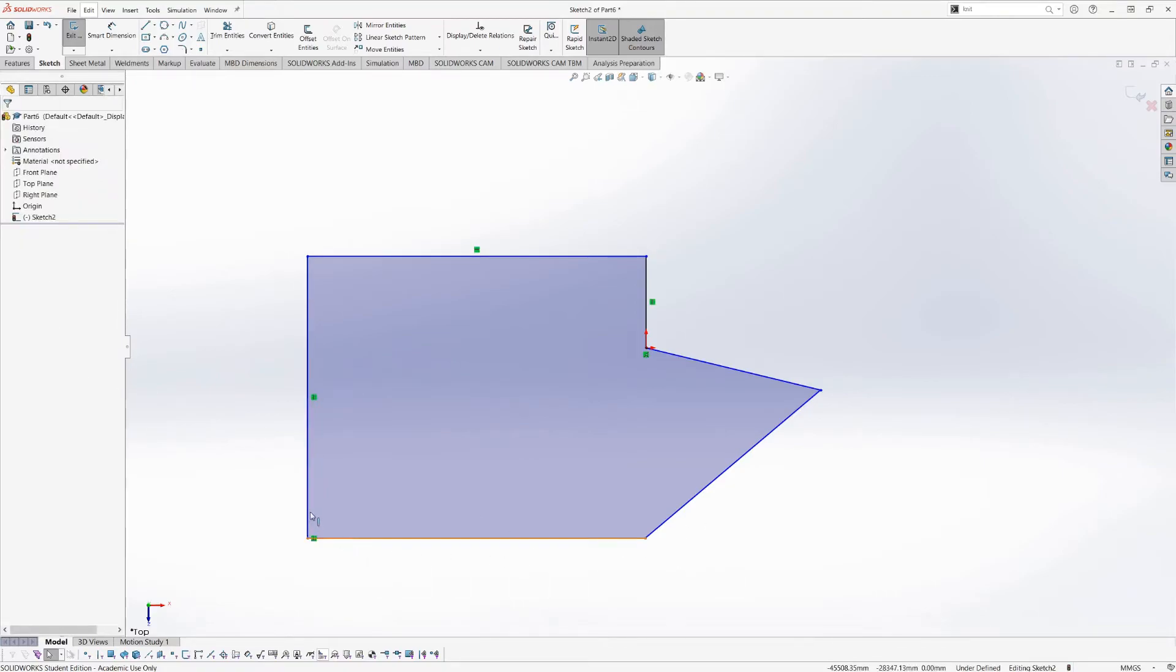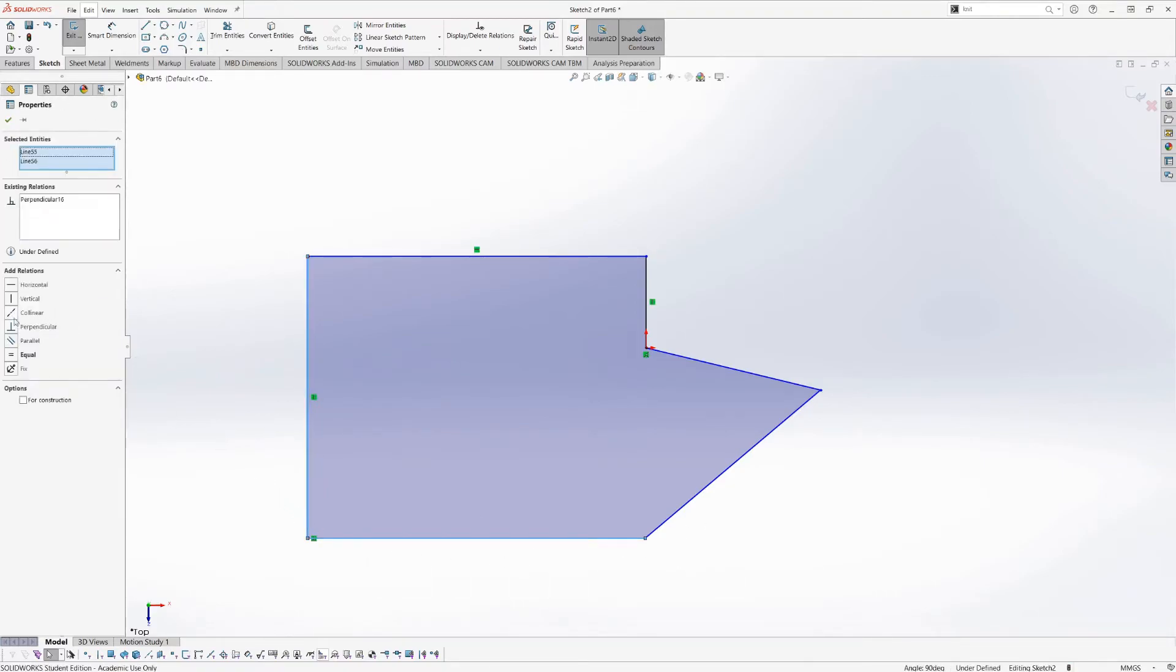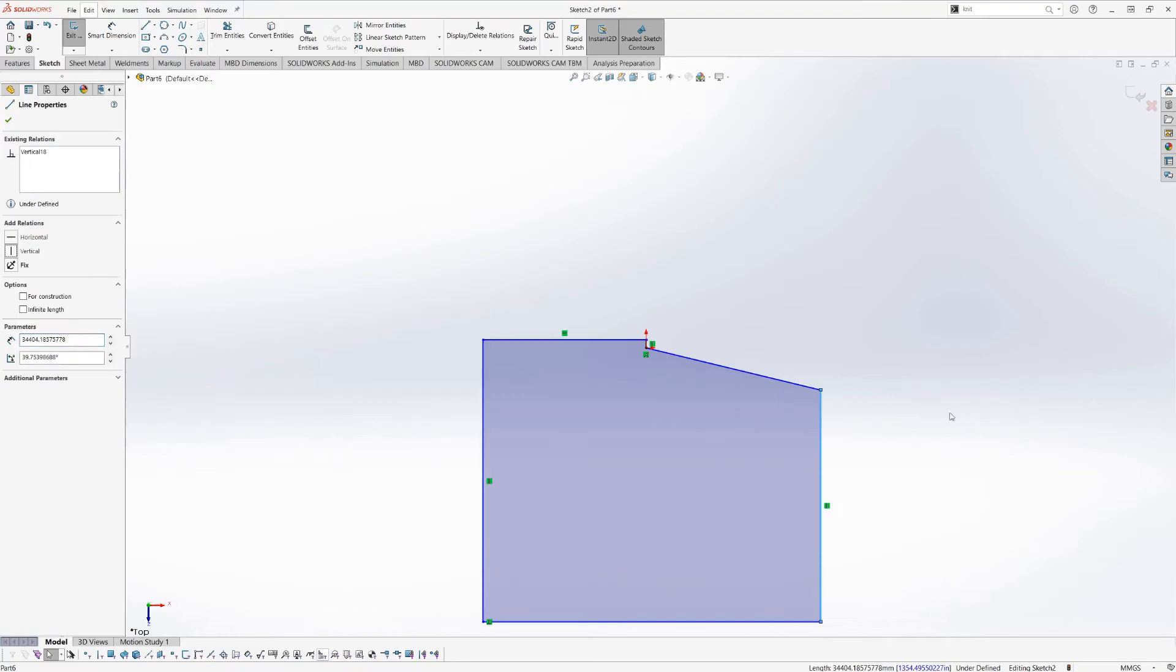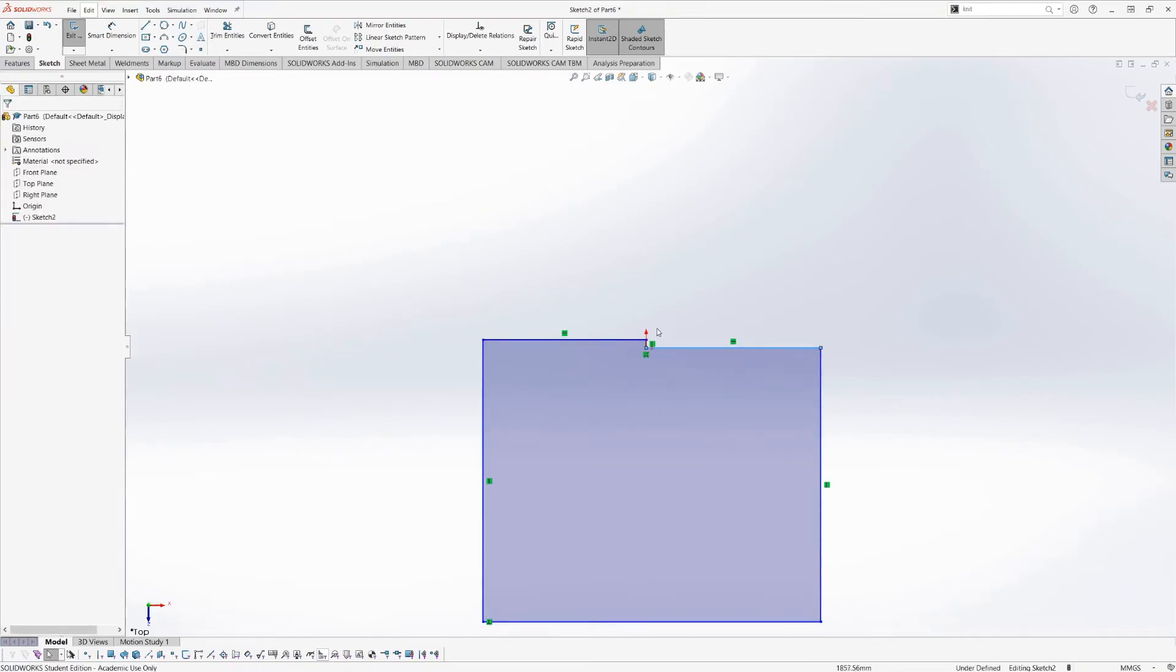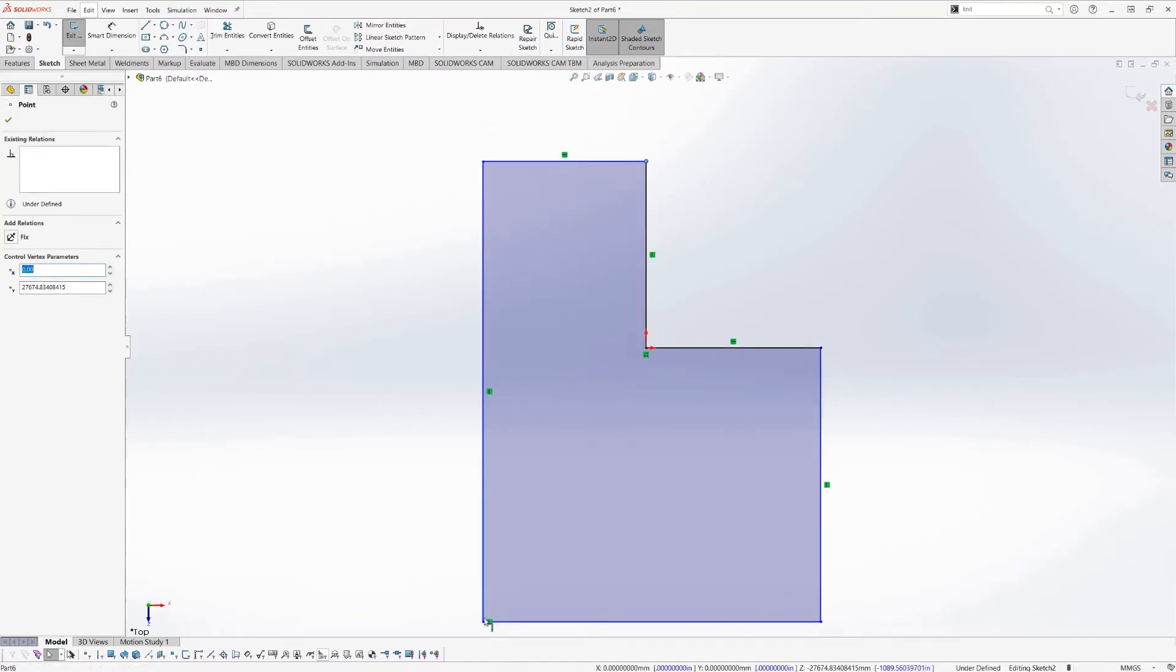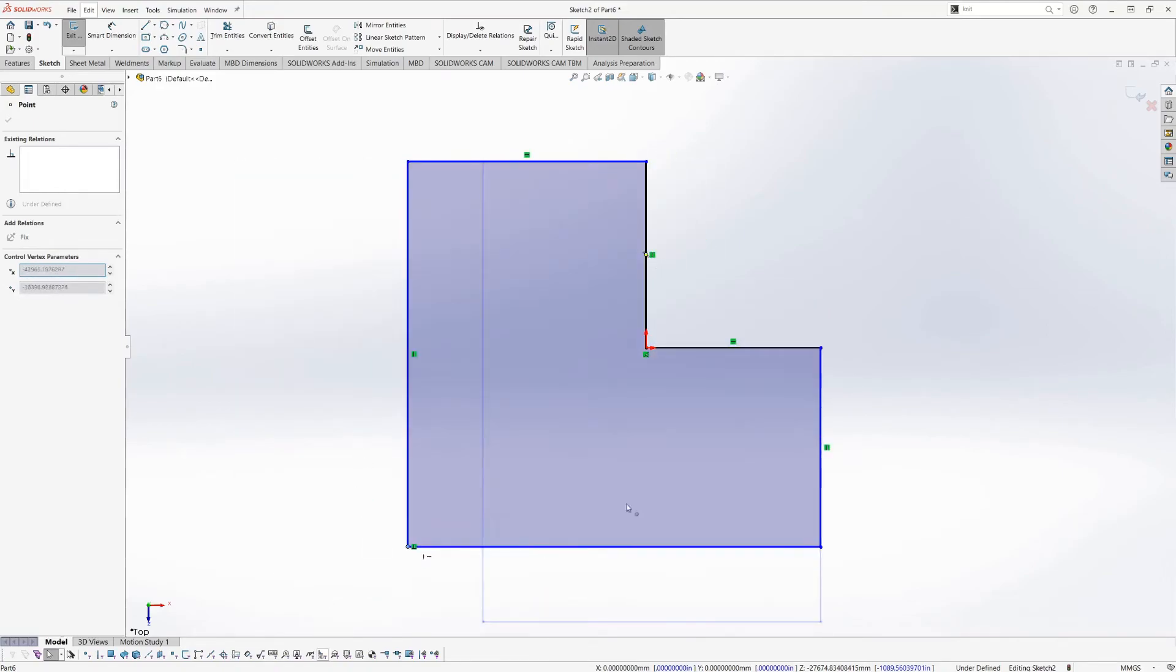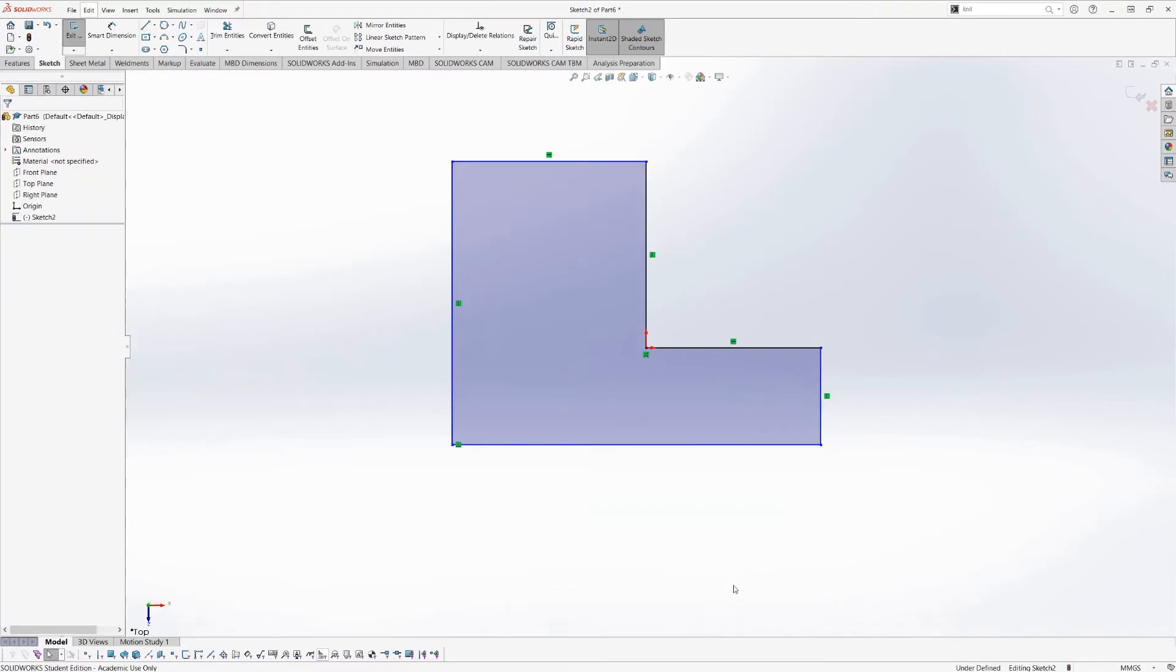So when you select both lines, you'll notice you get a different set of constraints. You have horizontal, vertical, but you also have collinear, which means both segments are along the same line. Perpendicular, parallel, self-explanatory, and equal, which makes them an equal length. So I'm going to select this guy, I'm going to make it vertical, and I'm going to select this guy, and I'm going to make it horizontal. So these are now more constrained, but as you can see, none of them have turned black, and I'm still able to arbitrarily move them around.